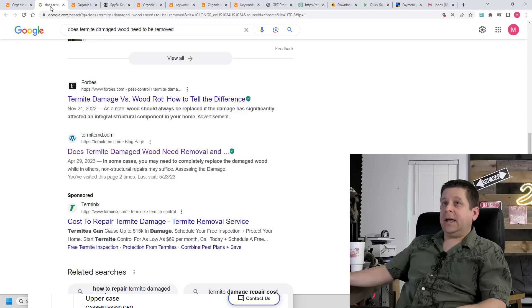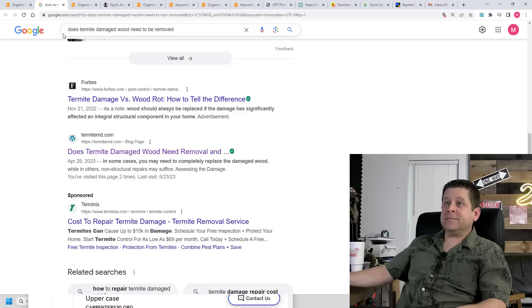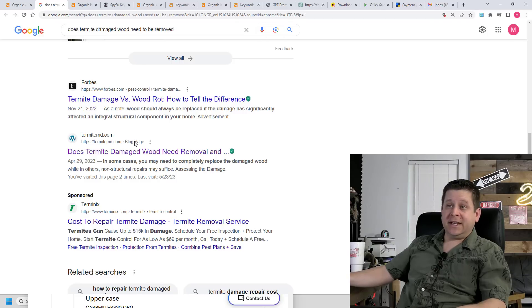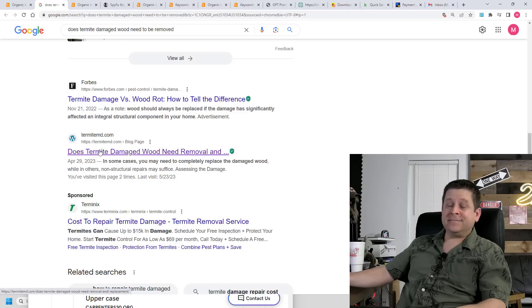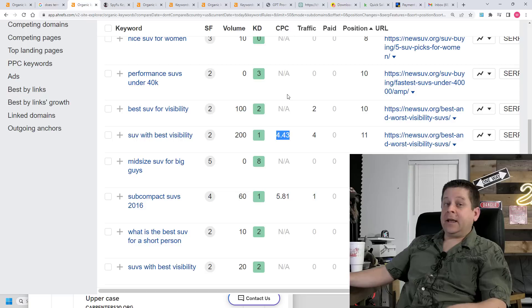And again, since advertisers are paying a lot of money for each and every click in this market, I can make some serious cash. And you can see here, if you were to search for some of these keywords in Google, you're going to see our site ranking all over the place.